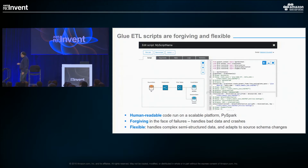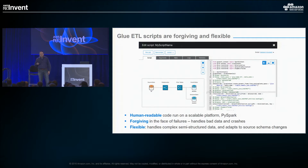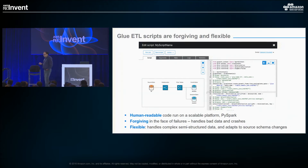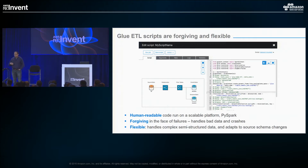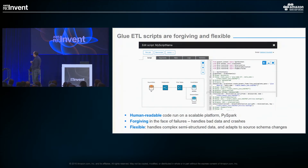We're running on PySpark, as you'd expect. We handle bad data and crashes — bad data moves off into a bucket and you can deal with it tomorrow rather than have your job fail and get paged in the middle of the night, as happens altogether too often. It'll adapt to source schema changes and you can specify whether you want the target schema to change, or more likely, have that file end up in a second location so you can evaluate whether you want to deal with it the next day. And we'll handle complex semi-structured data.